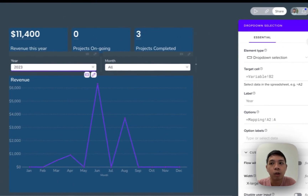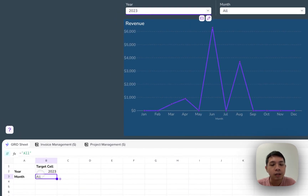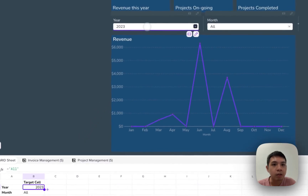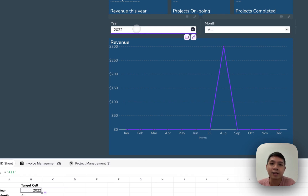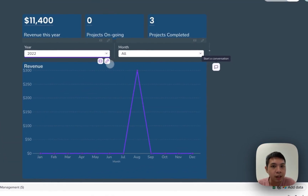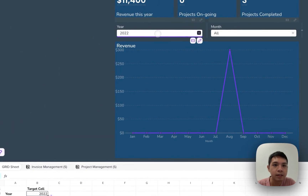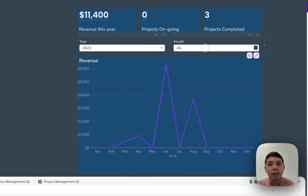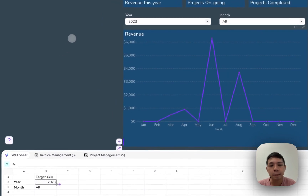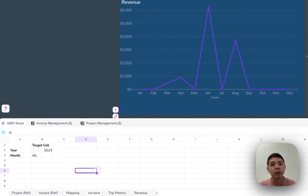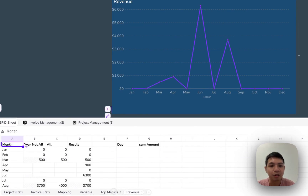Now the variables sheet. In programming terms, variables are things that change temporarily. In Grid, whenever you select something from a dropdown, it needs to know where to store that selection. If I click edit on the year dropdown, you can see there's a target cell set to variable B2 — so every time I make a selection, for example 2023, it updates in B2. Same for the month dropdown — if I select May, it updates here. All this data is needed to manipulate and mix-match to create our final dataset.